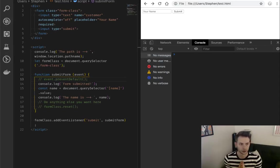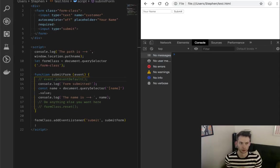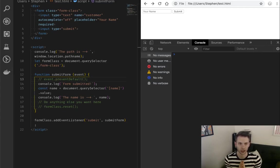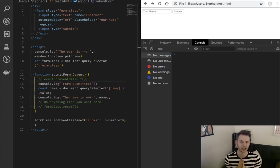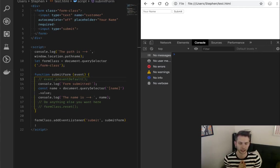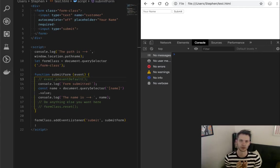All right folks, thanks for joining me. Tonight, we're going to talk about form submissions. Specifically, I want to talk about prevent default on events emitted by those forms and the HTML form elements method of reset.